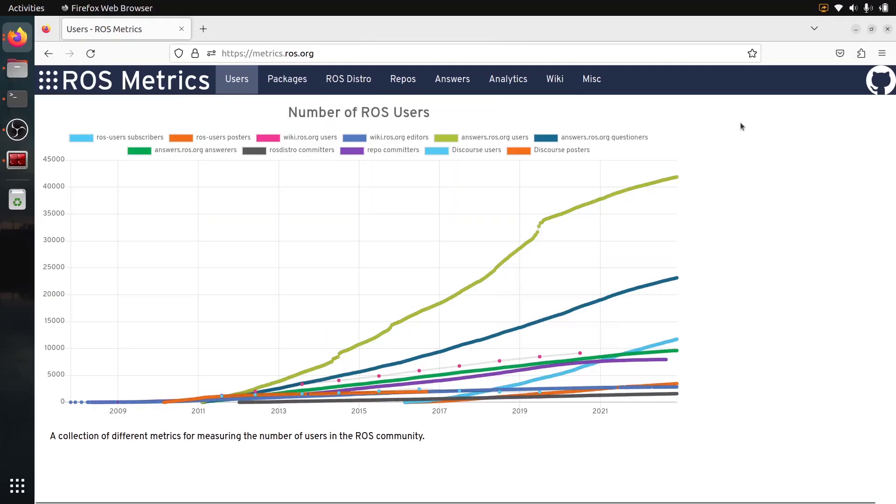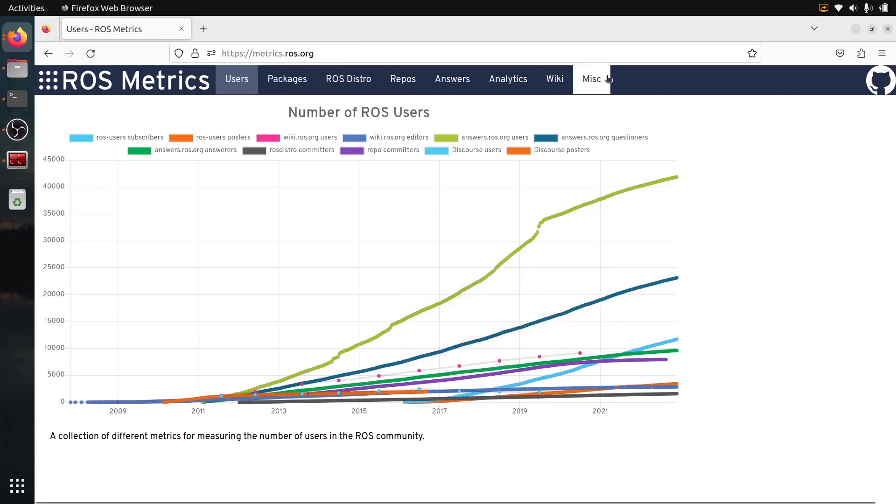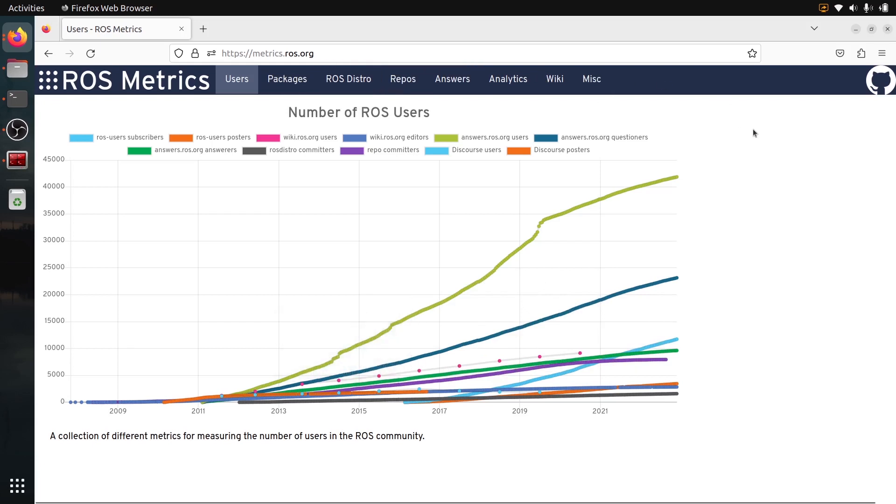It's a super useful website, but I think many people don't know this website and there are a lot of useful information. Here I'm gonna go through different tabs and give you some insights on how ROS is growing.